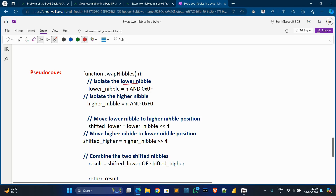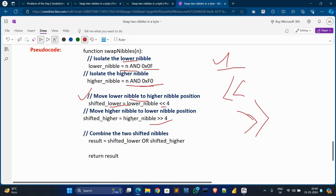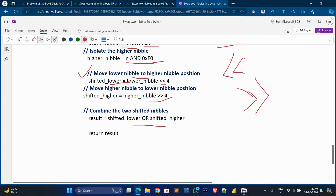Now go to the pseudo code. First, we isolate the lower nibble value using a bitwise AND formula — this finds the lower value. This other formula with bitwise AND finds the higher value. Then we move the lower nibble to the higher nibble position using a left shift operator — it moves left four positions. This other operator moves right four positions. Then we combine both shifted values using bitwise OR.